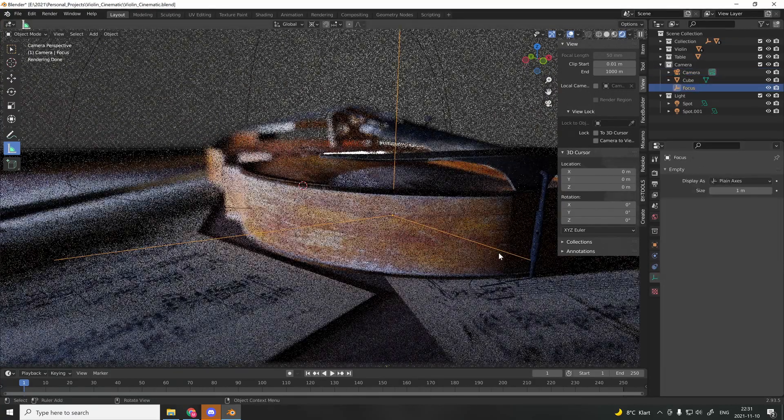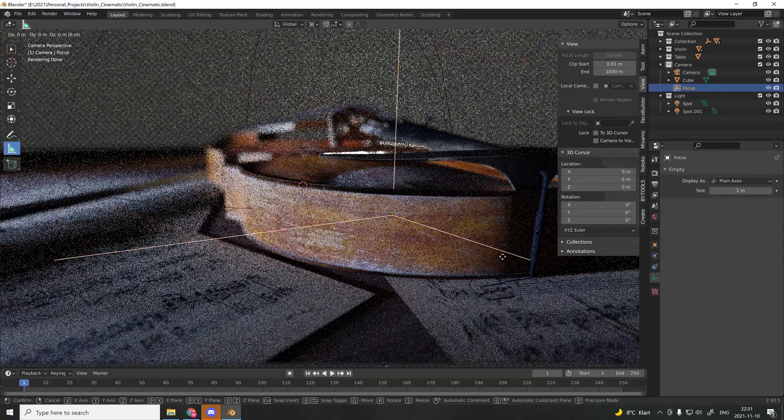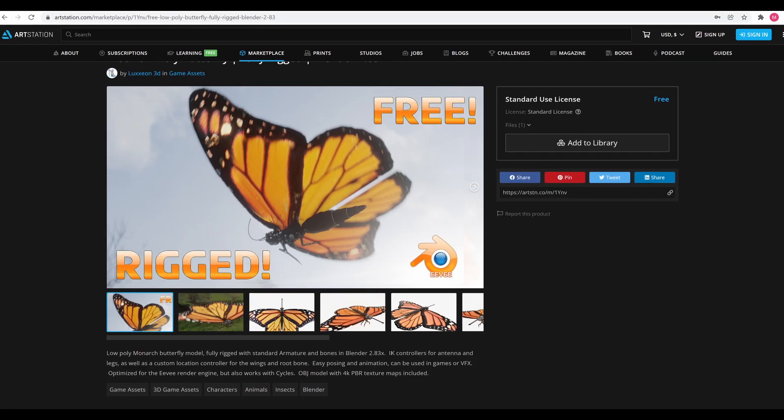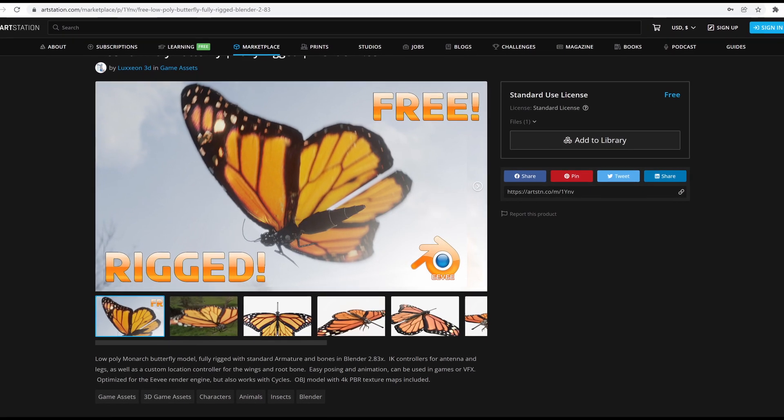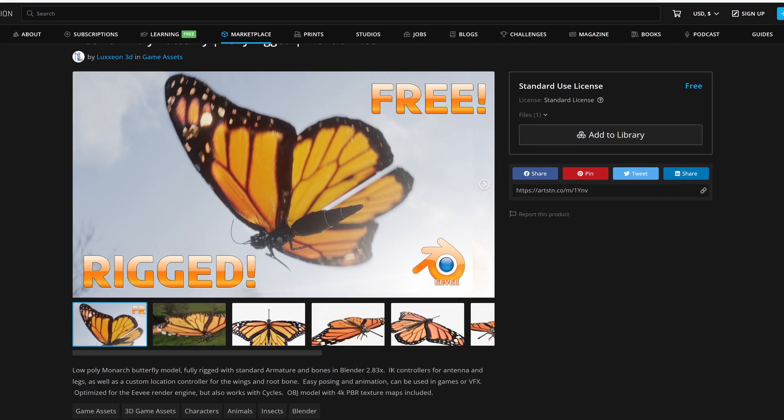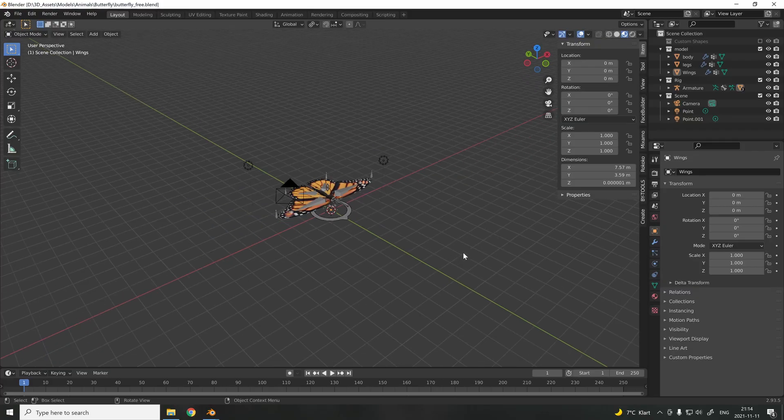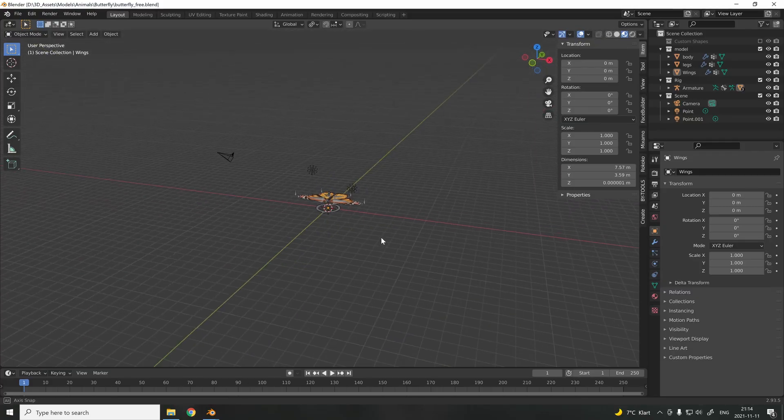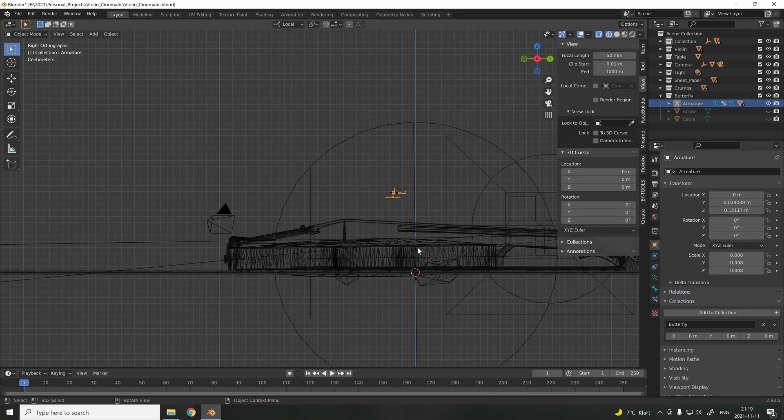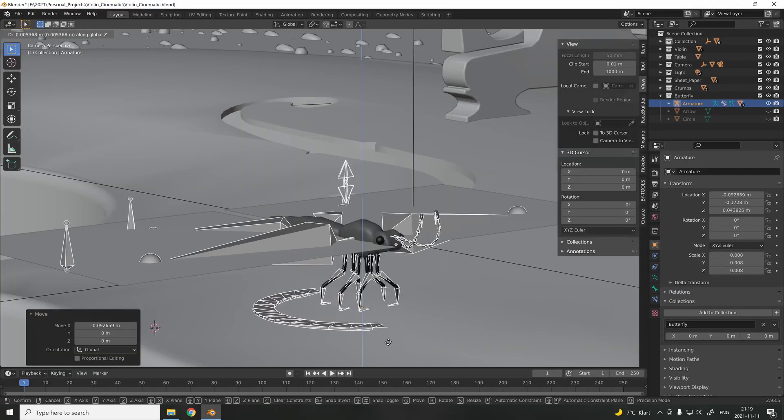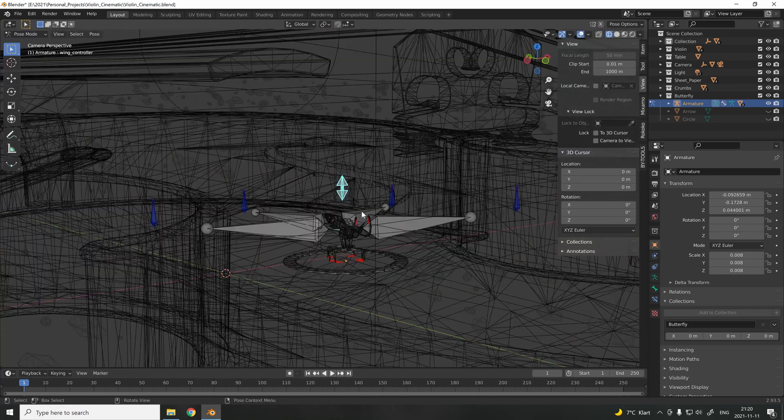The main focus would be this butterfly that lands on the violin. I decided to download a model on ArtStation, and I'll add the link in the description down below.